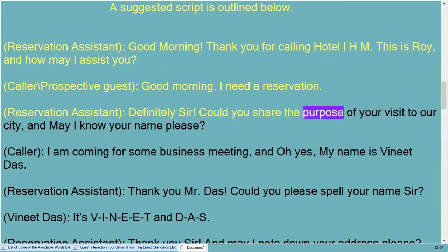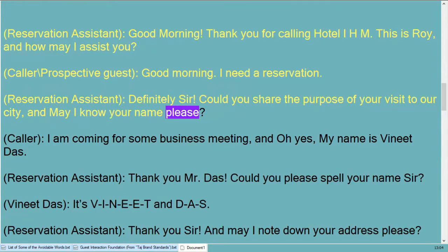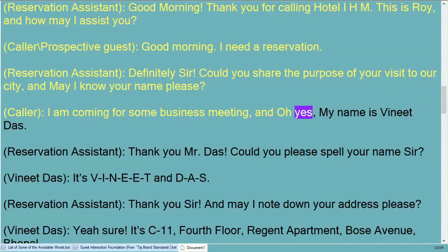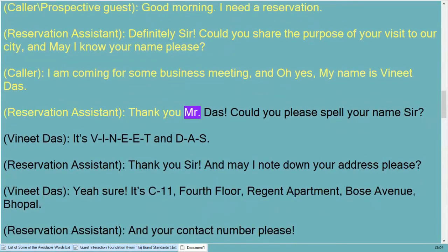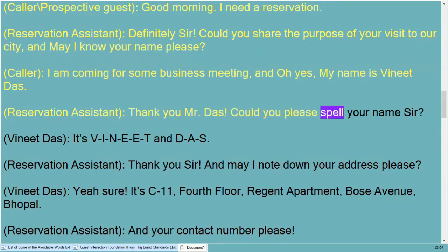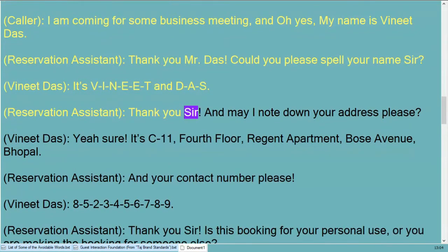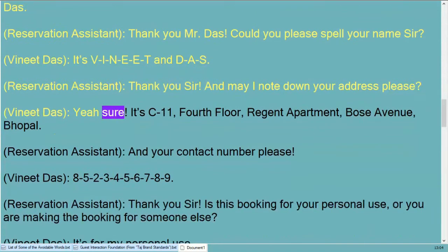Definitely sir, could you share the purpose of your visit to our city, and may I know your name please? I am coming for some business meetings, and my name is Vineet Das. Thank you, Mr. Das, could you please spell your name sir? It's V-I-N-E-E-T and D-A-S.